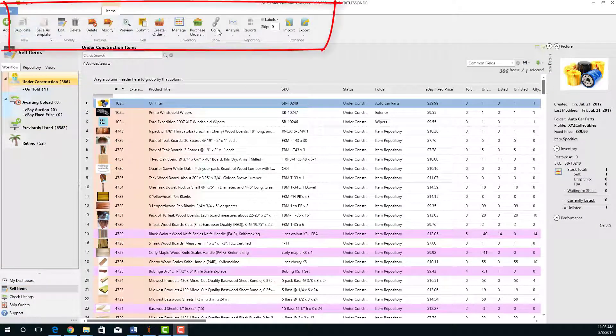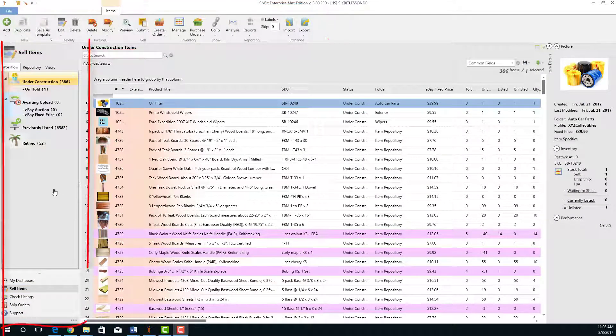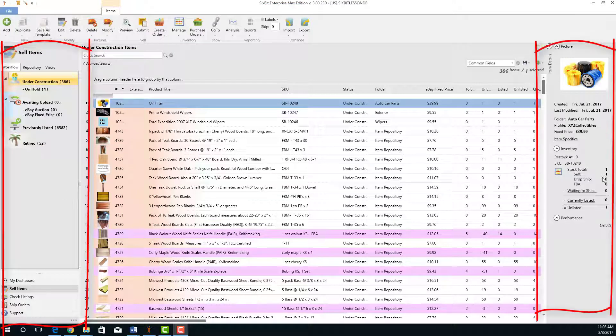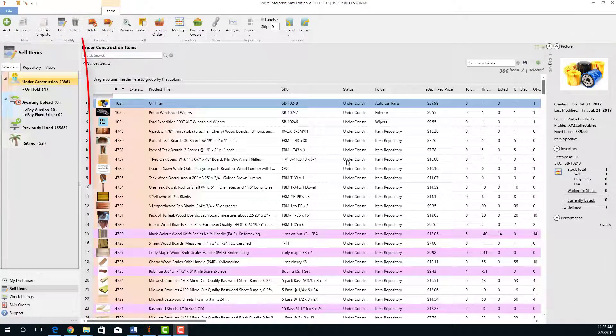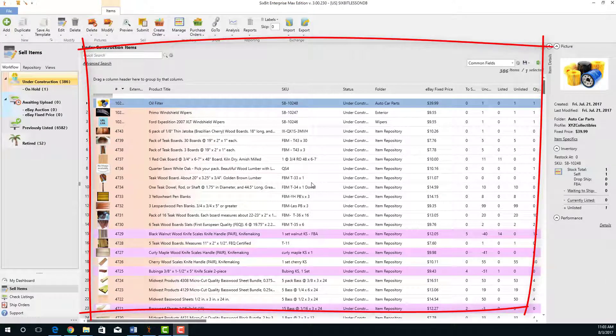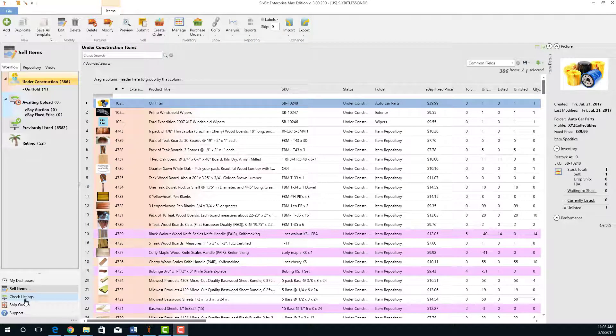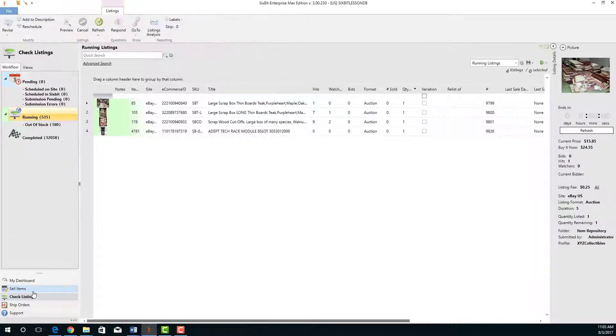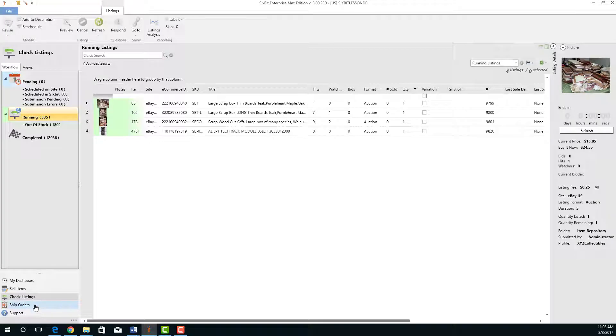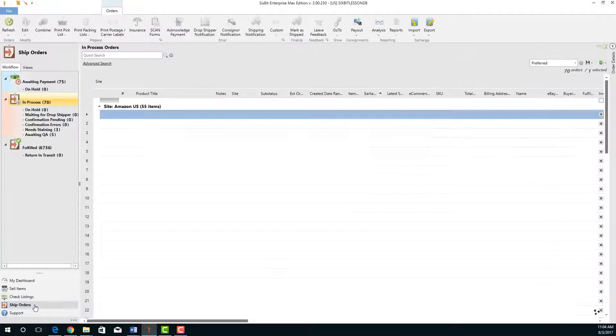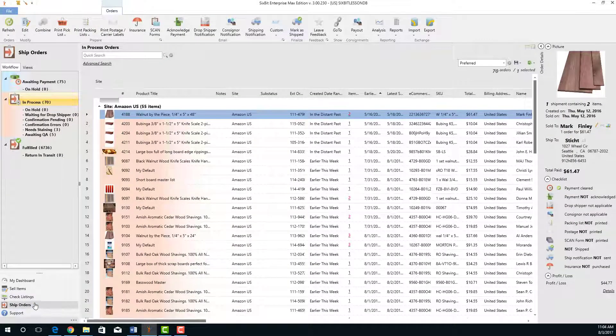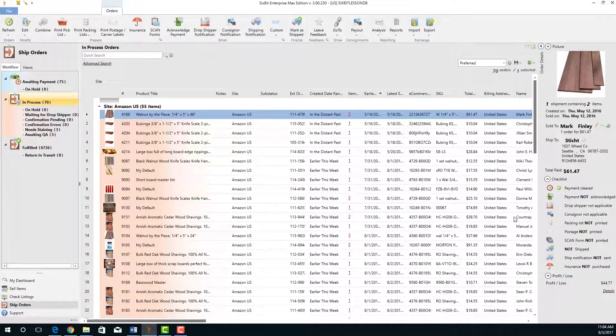They all have a ribbon bar across the top and they have left and right sidebars with the remaining space being taken up by a grid. This is the sell items mode, but let's take a look at check listings, very similar layout, and ship orders, which has a similar layout. Now let's go back to sell items for a closer look.